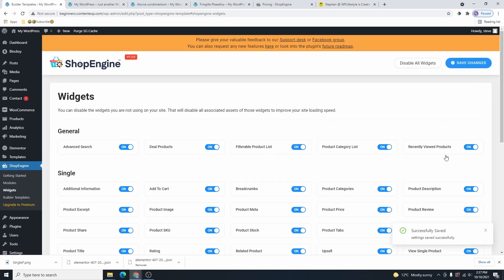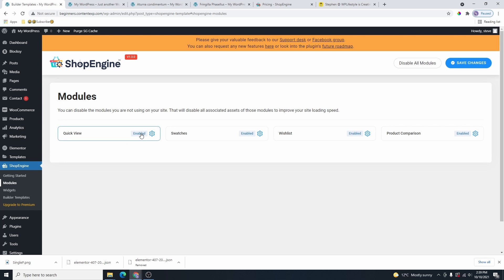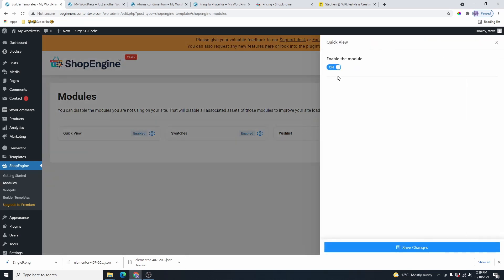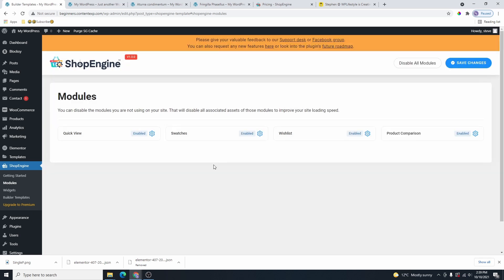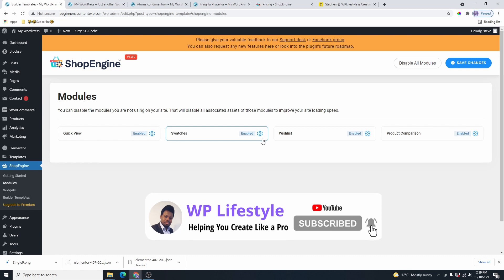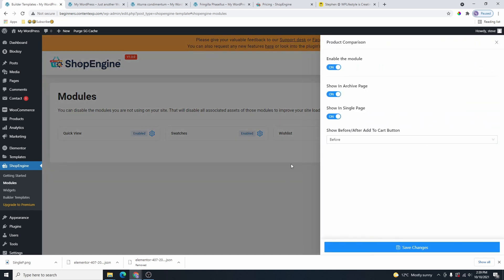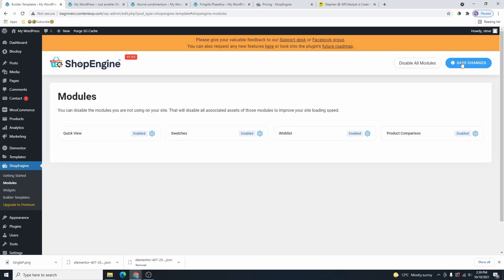Go ahead and turn off anything you don't need, then click on Save Changes. Over here on Modules, if you click on Modules, you can see they have four modules you can add to your WooCommerce page — quick view, swatches, wishlist, and product comparison. You can click the settings button to enable or disable each one. This can actually replace other plugins you're already using on your WordPress website.